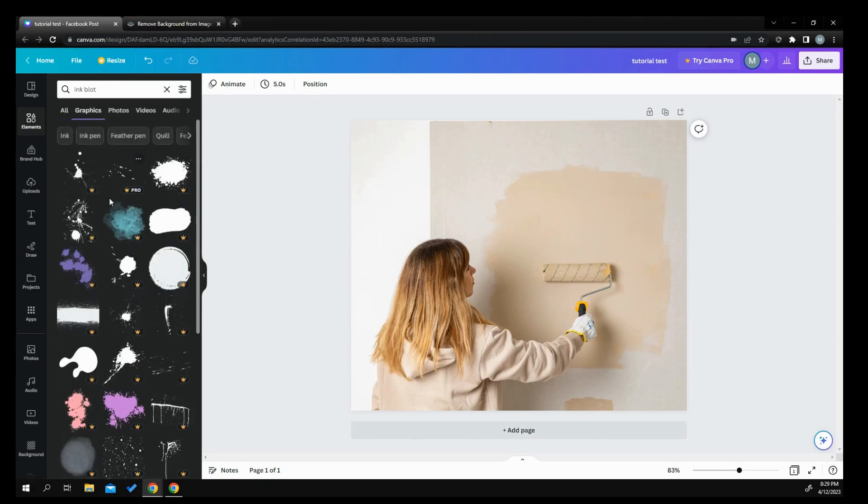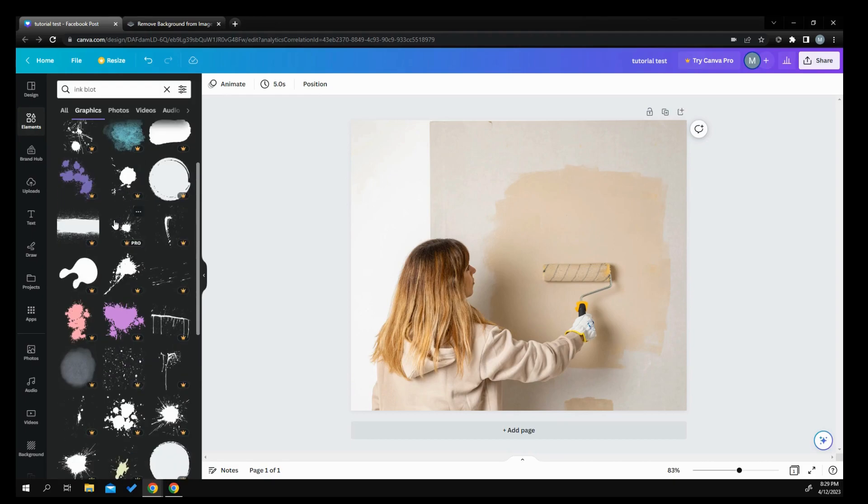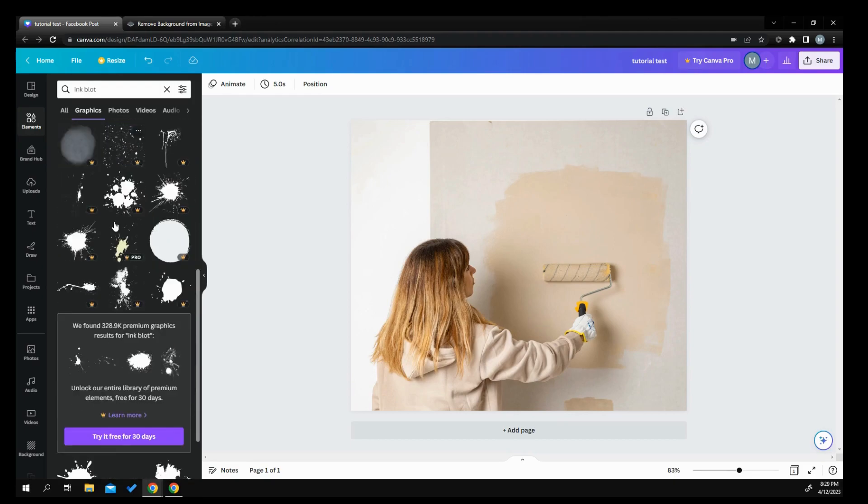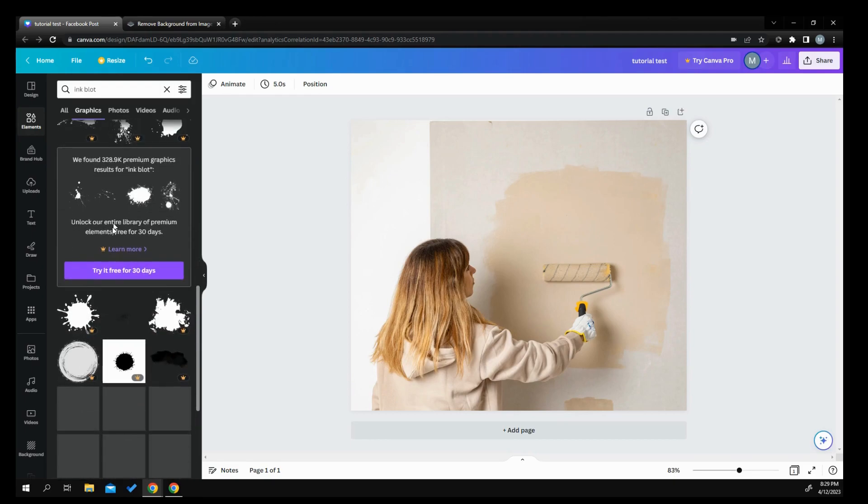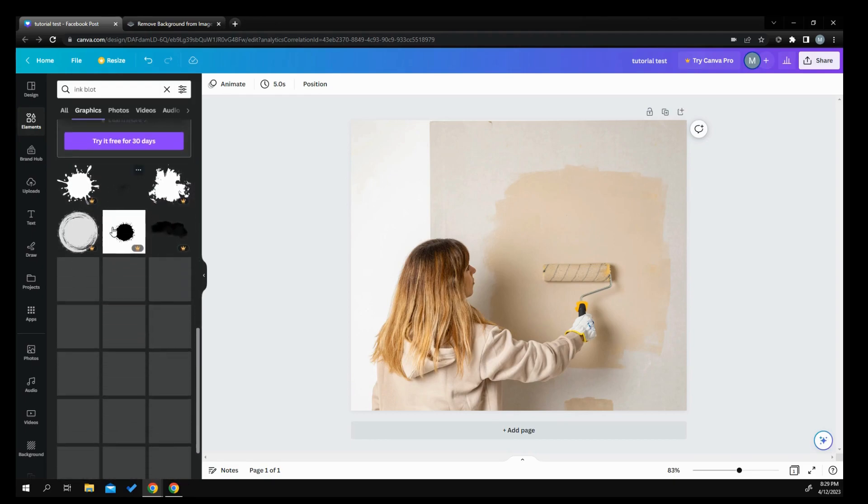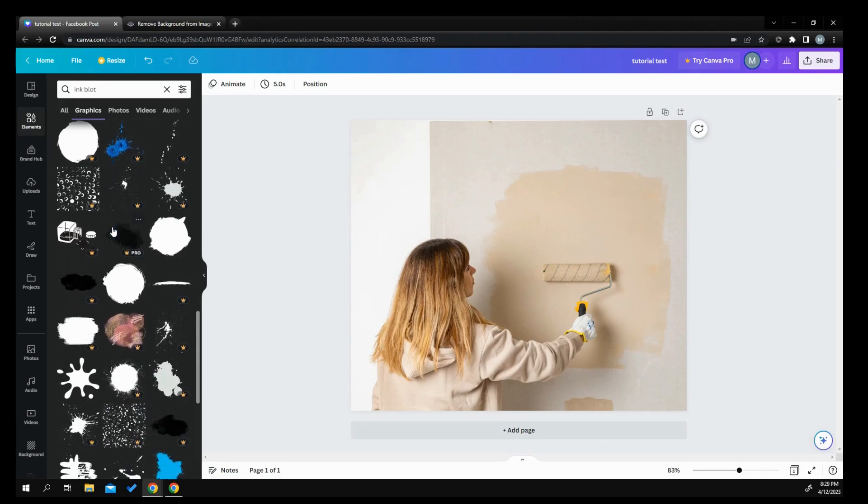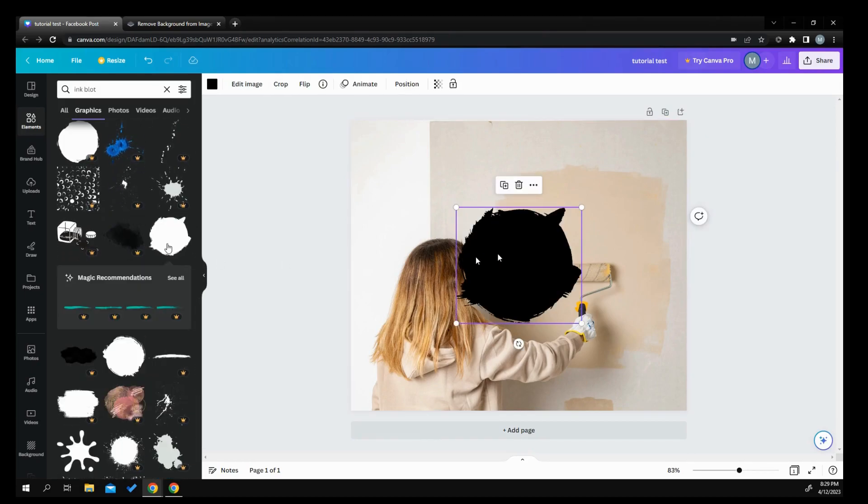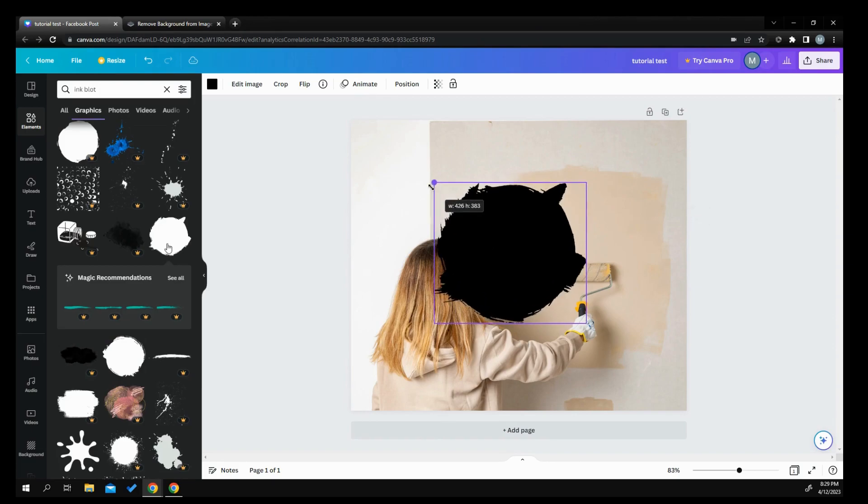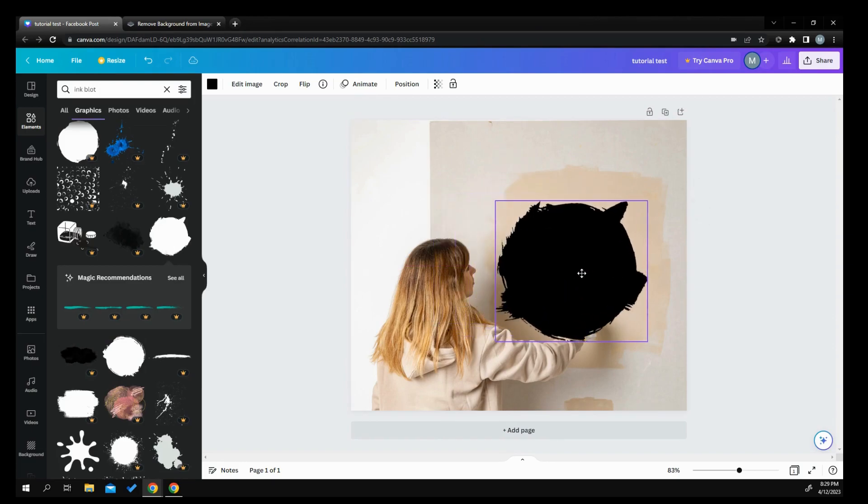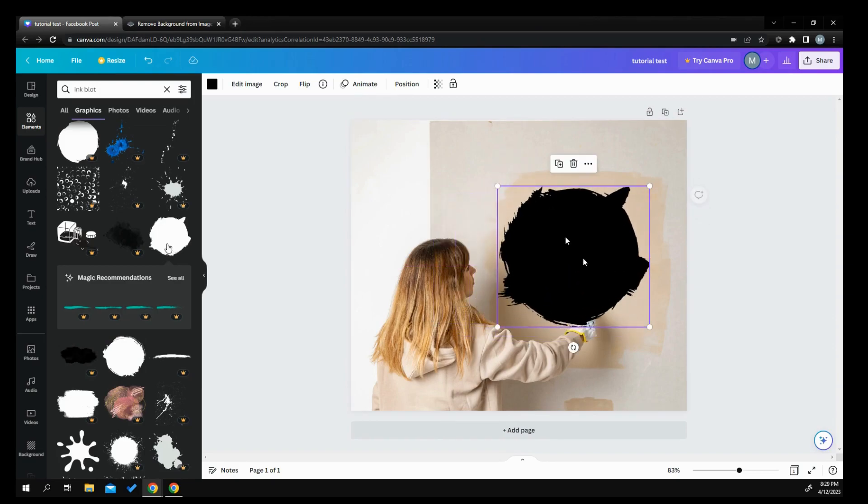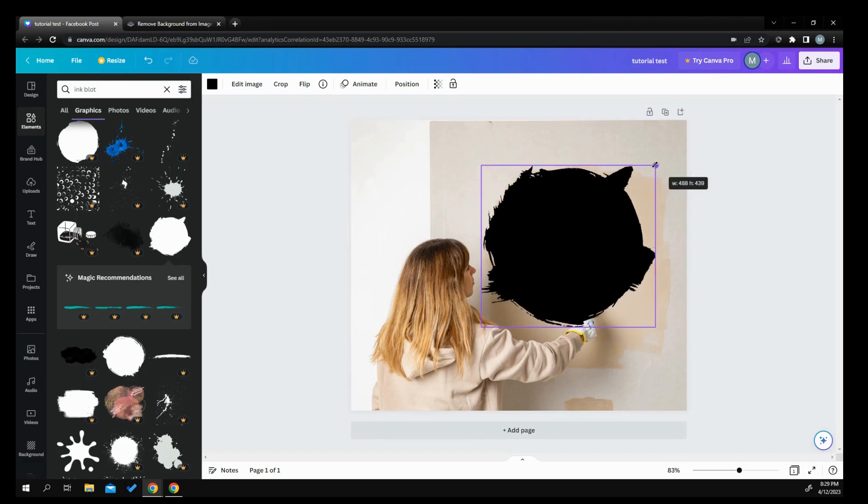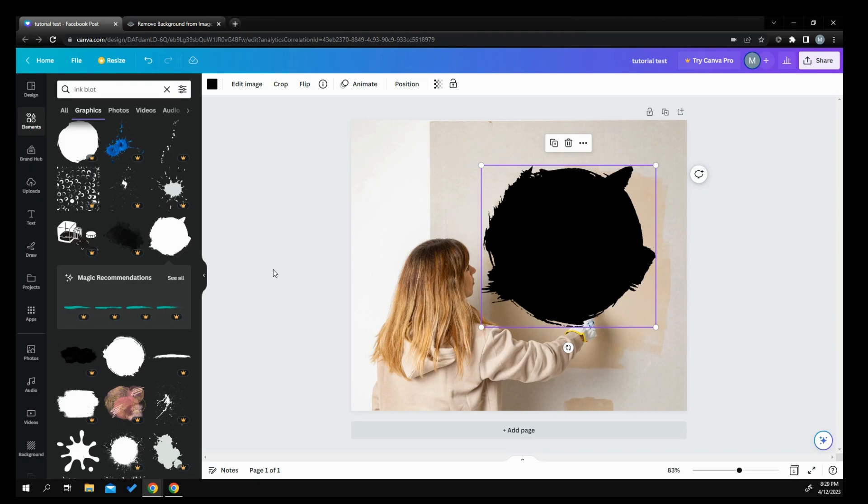So of course, everything's got little crowns on it. So let's find one that doesn't have a crown. Like this, here we go. Something like this. So say you want to make her look like she's drawing a picture or something back there. So there you go. You got this ink blot or whatever you want. You can do anything - blots, splats, all different kinds of things to kind of do that.